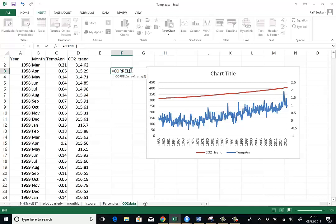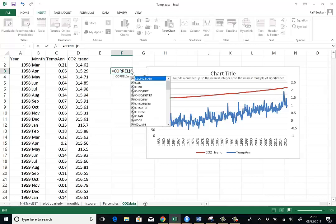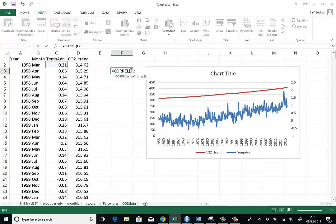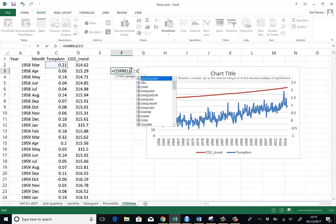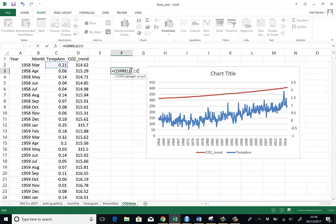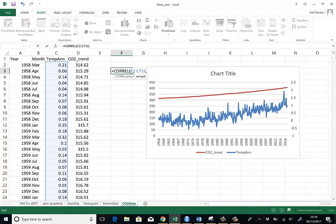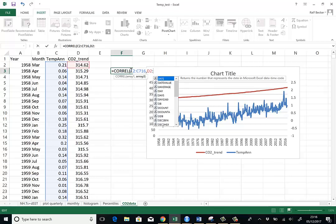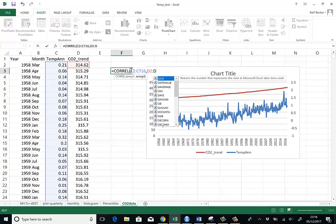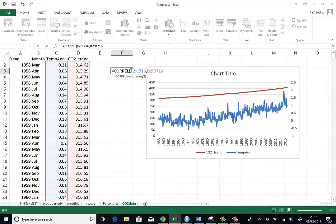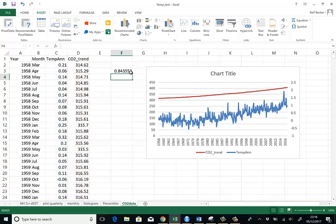The temperature anomalies are in C2 to C716. And the CO2 concentration is in D2 to D716. If we close the parentheses. And here is your result. 0.8435.